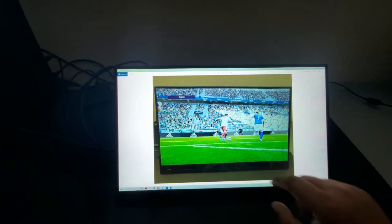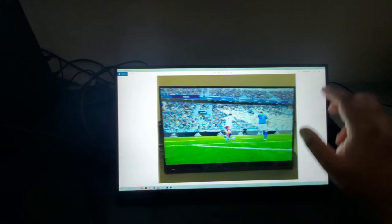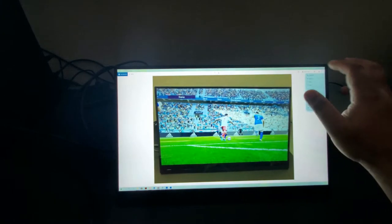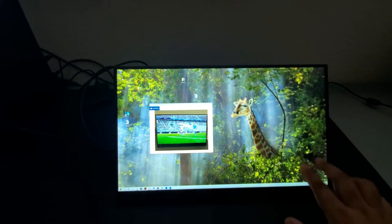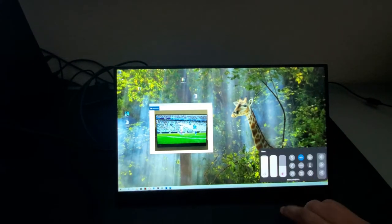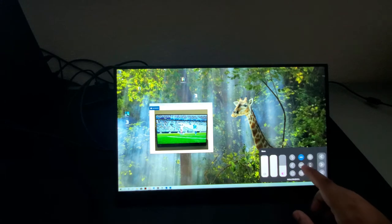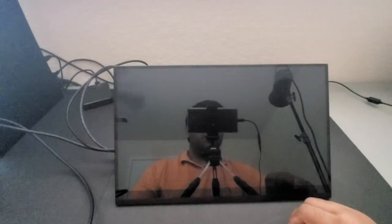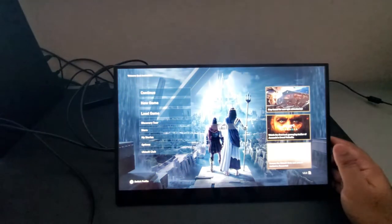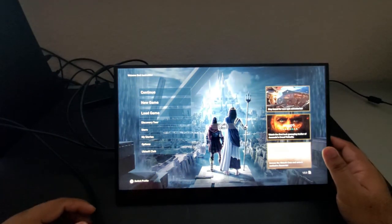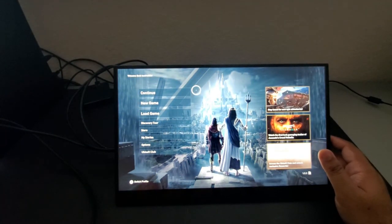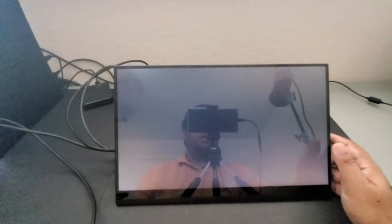So let's see if we want to switch inputs now and go back to the Xbox. Click on that and we are back to our Xbox.